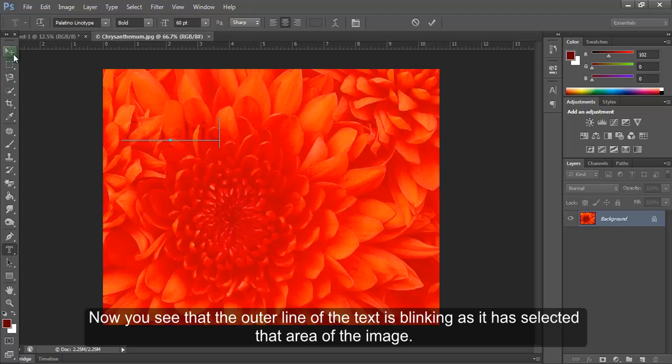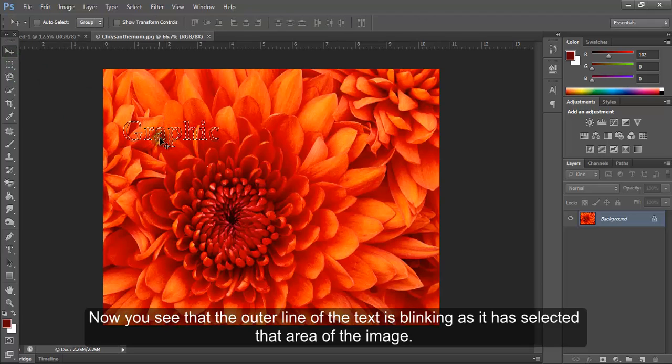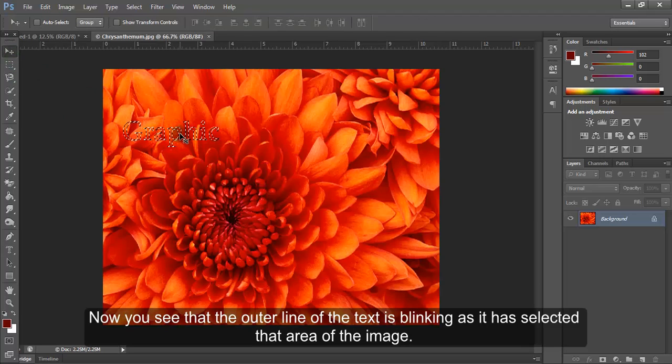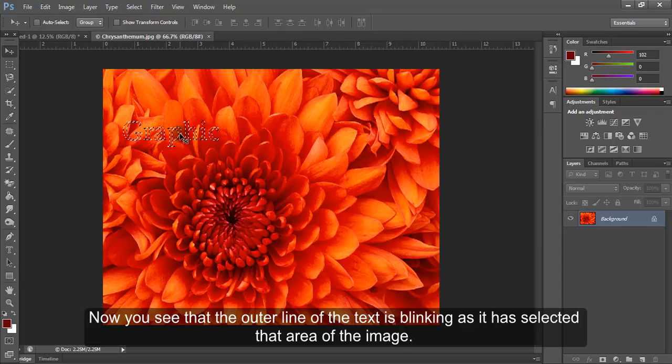Now, you see that the outer line of the text is blinking as it has selected that area of the image.